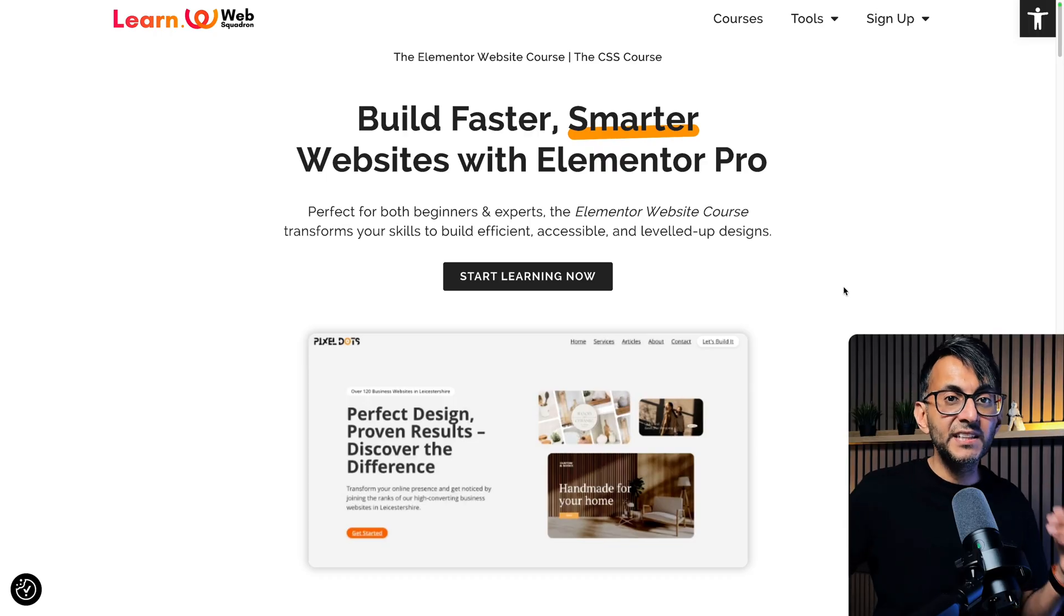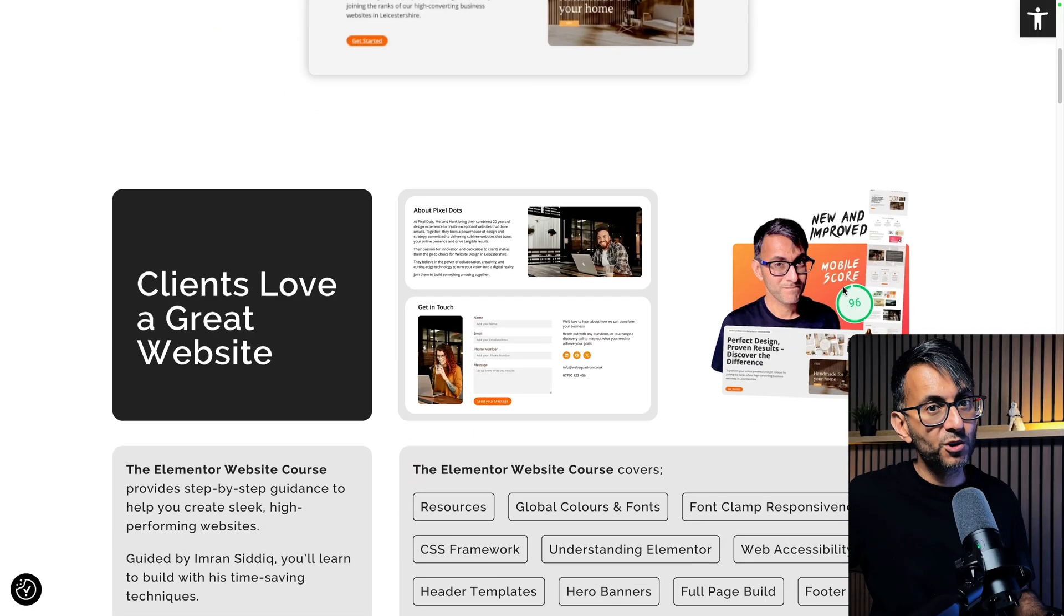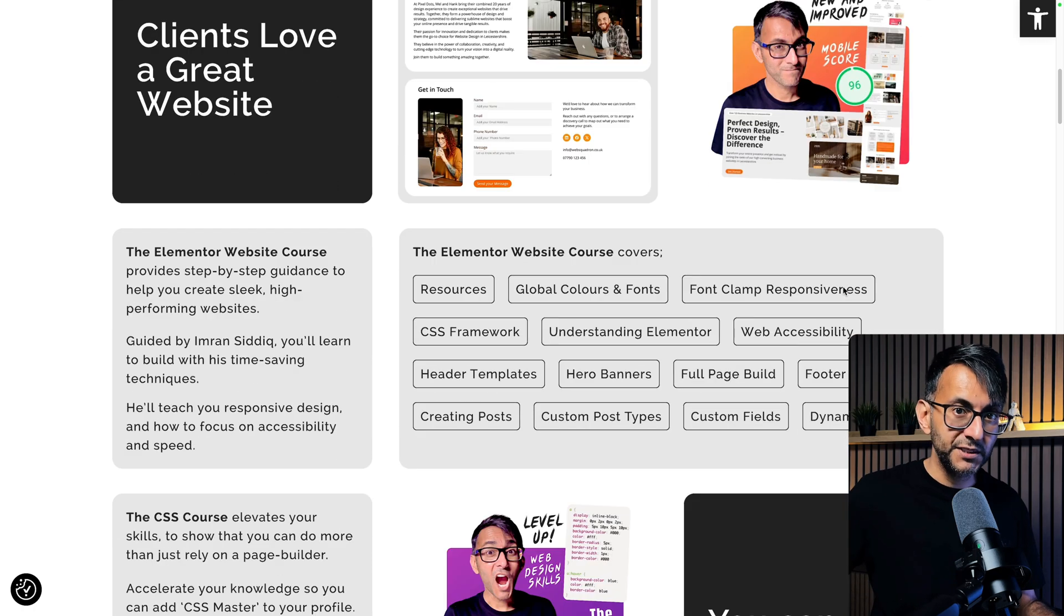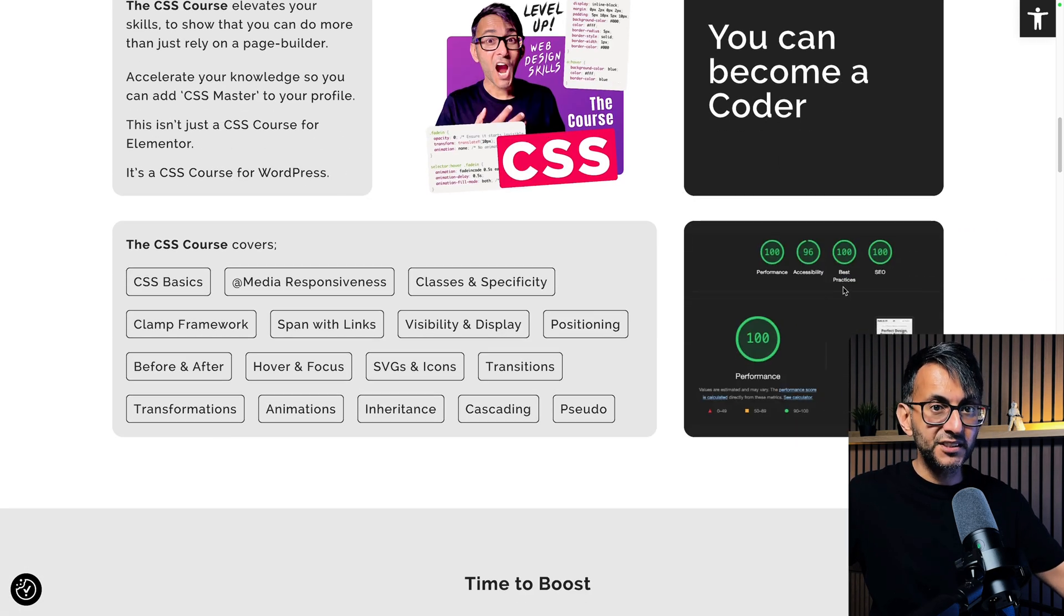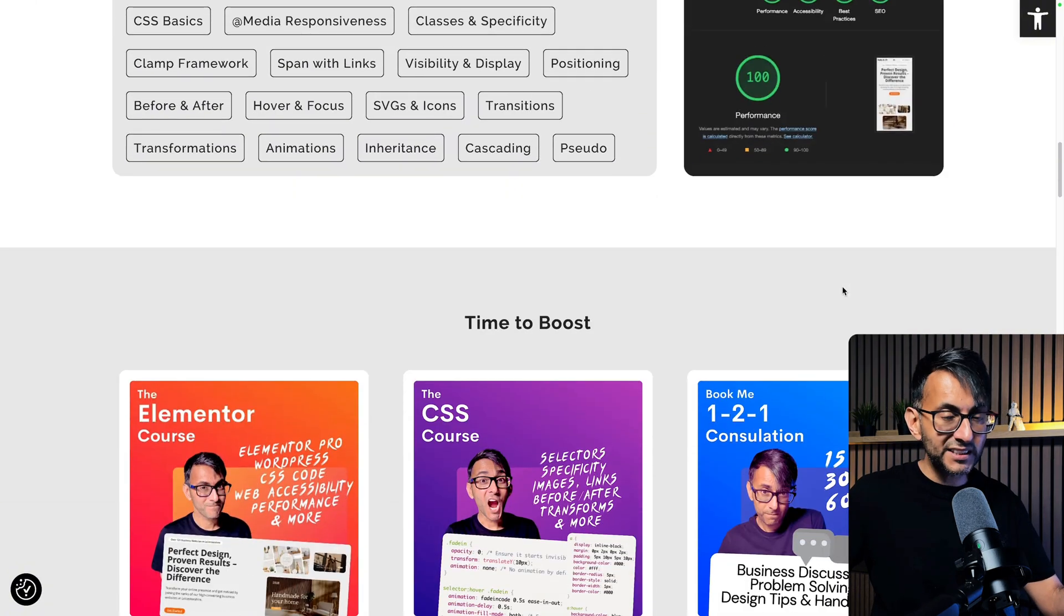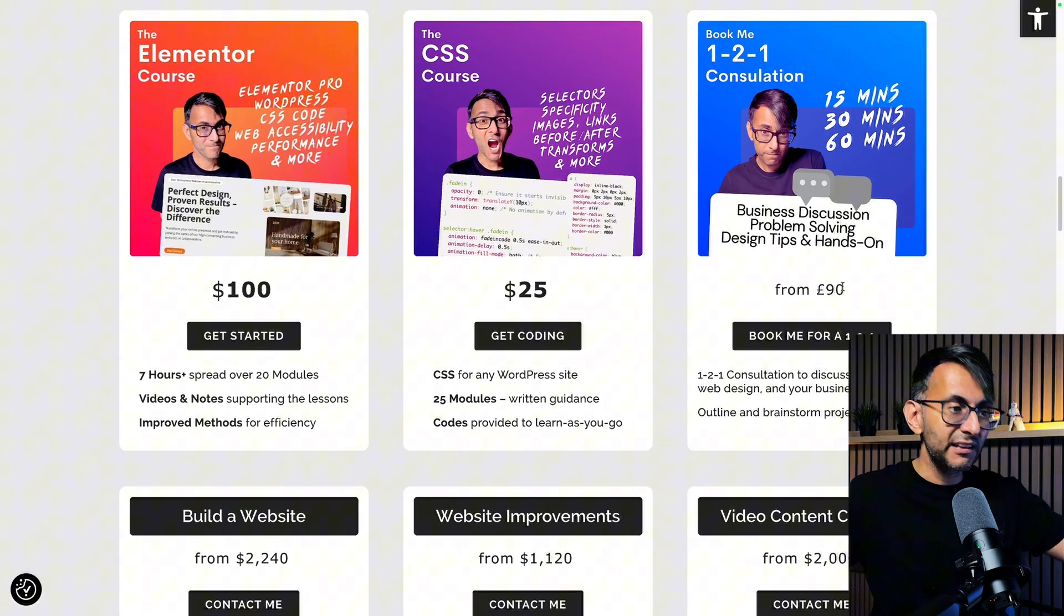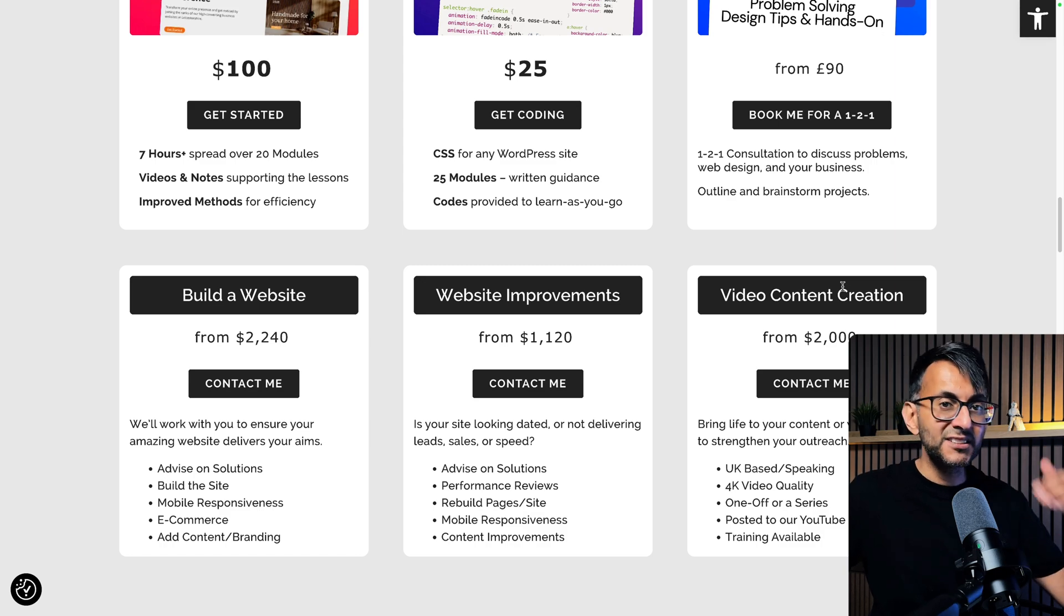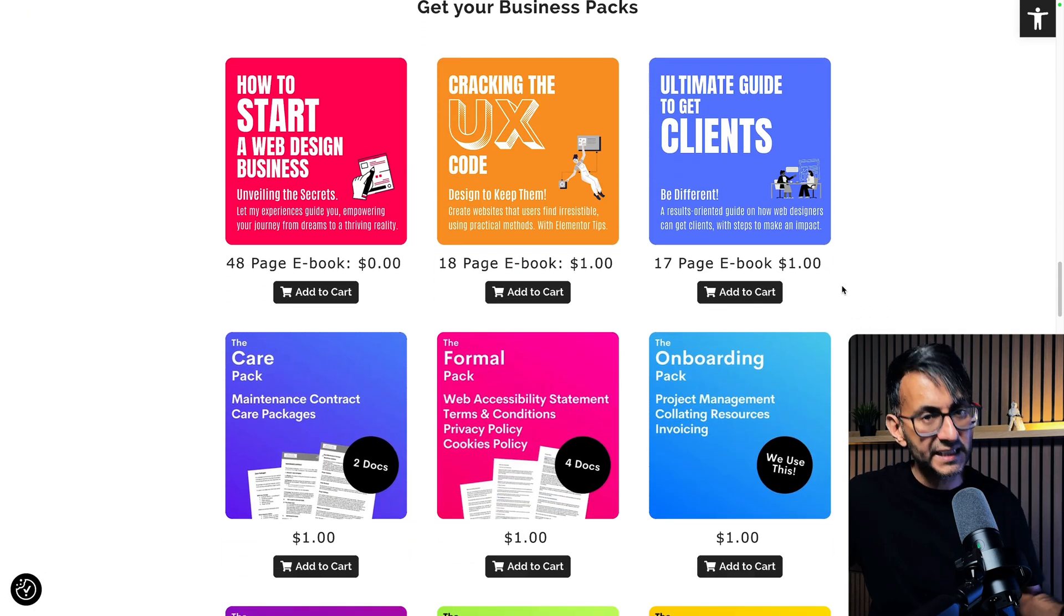So what I've done is taken a full page screenshot of my learn.websquadron.co.uk website and we are going to do a full page review of this using AI. Now there's loads of extensions and tools you can use but what you've got to do is get a full page screenshot and save it as a PNG or a JPEG. PNG is probably a better idea.